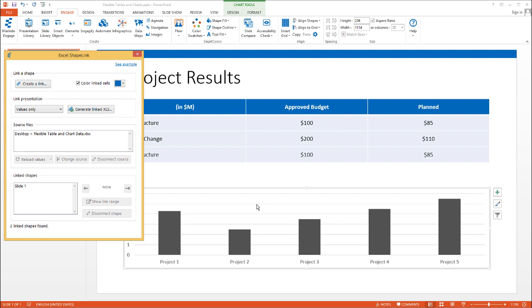This is how you link up data tables and charts using Engage.